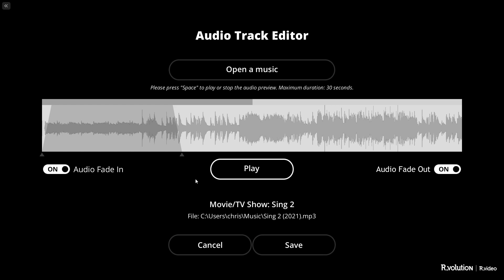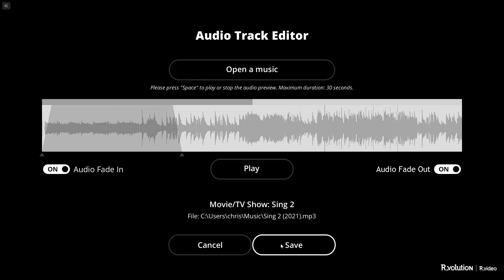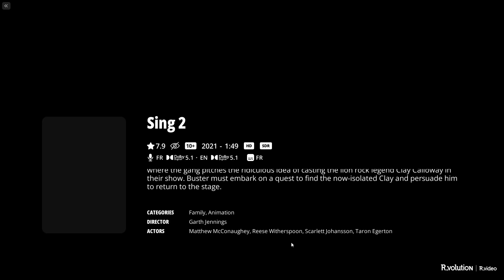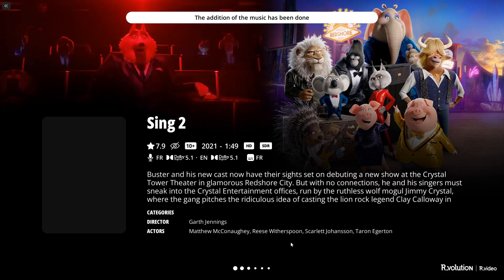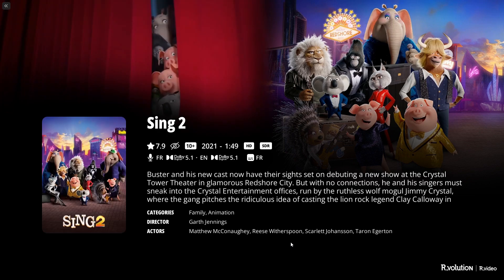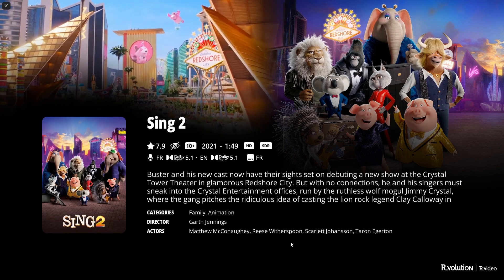When you are satisfied with the result, click Save. After a few seconds, your Audio Track will be associated with your video.